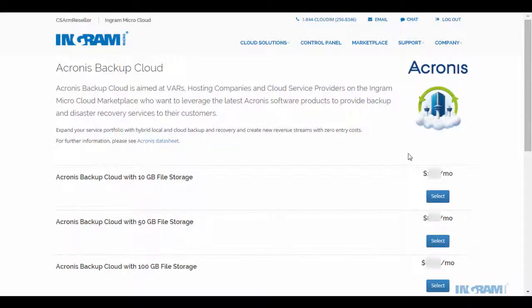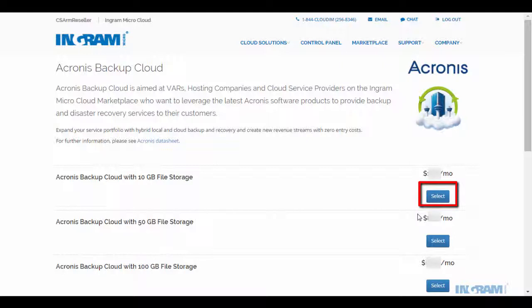As part of this demo, we will be ordering and provisioning Acronis Backup Cloud. As you will see, the placing of the order is fairly quick.